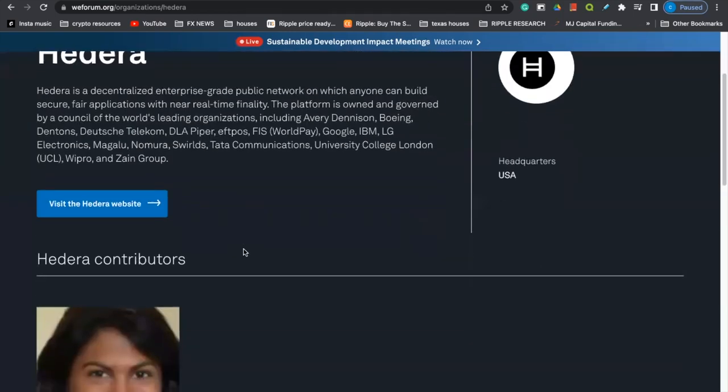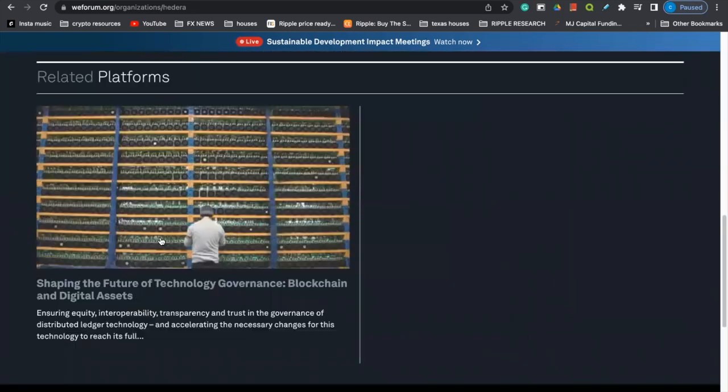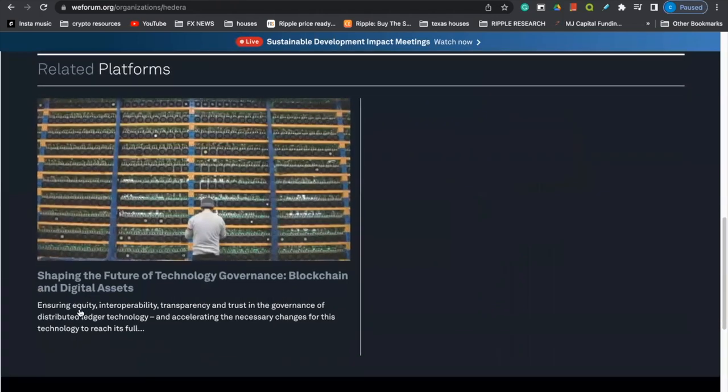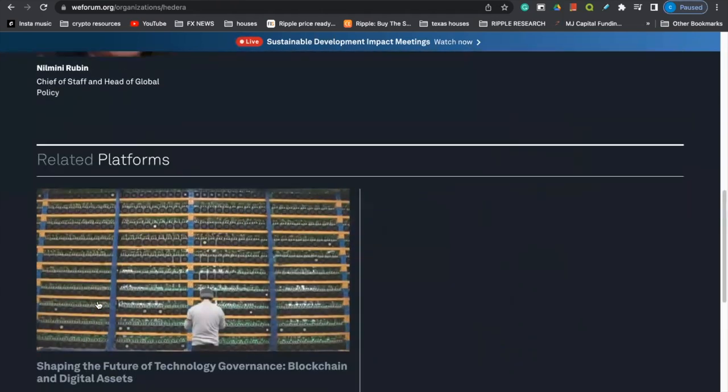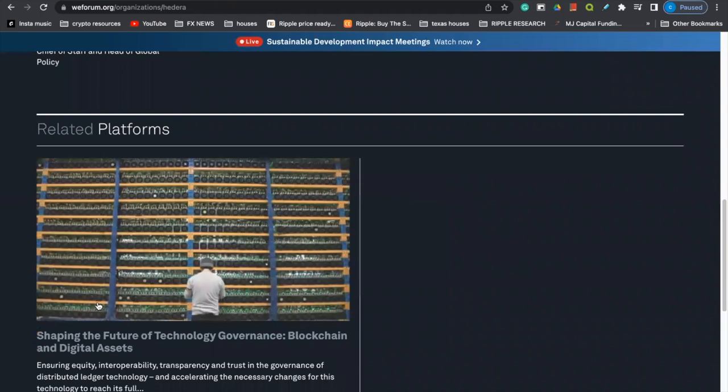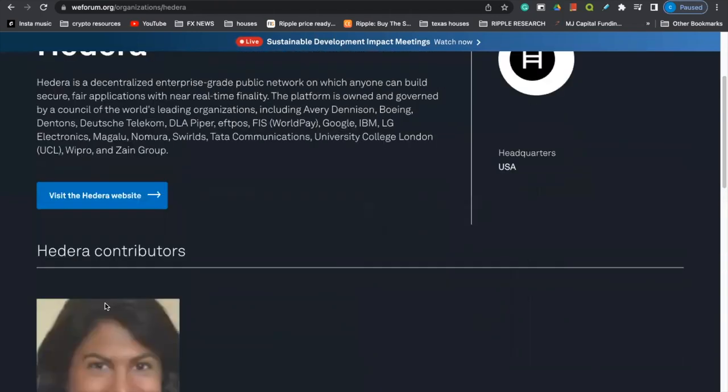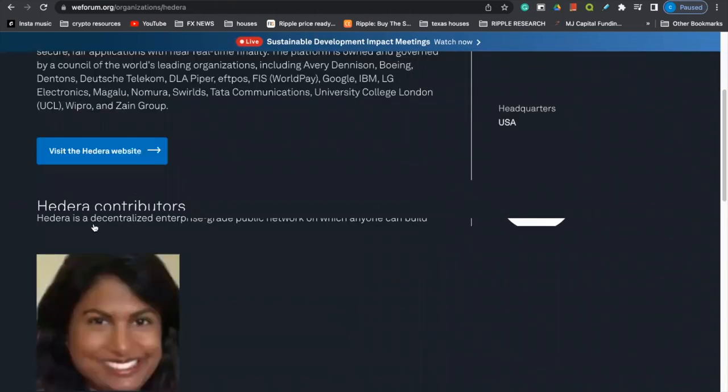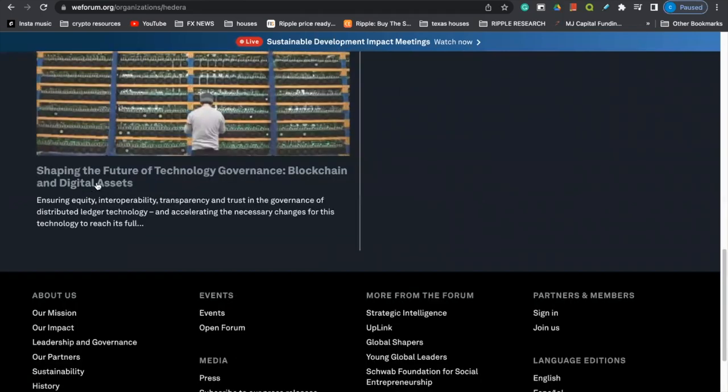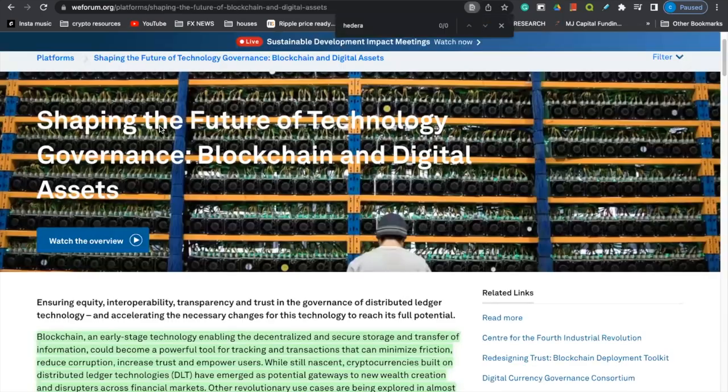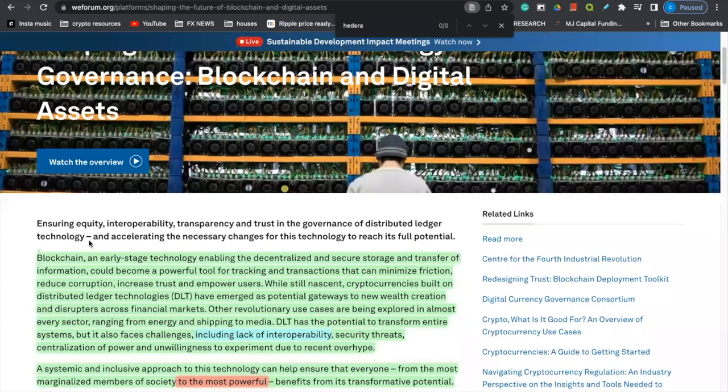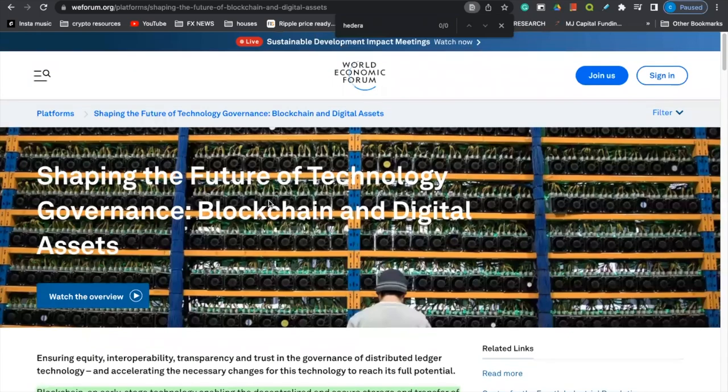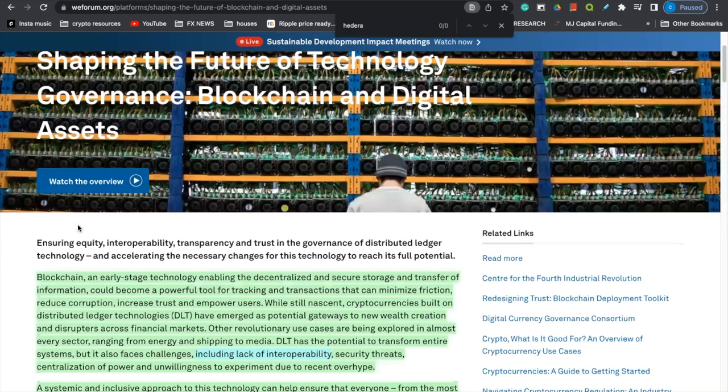But the important part is when you scroll down here to this article. Now this article, again, like I said, they're not just going to blatantly outright tell you, but they do drop little tiny subtle hints. So we see the World Economic Forum mentioned Hedera Hashgraph. If you scroll down here, you can click this article and coming over here to this article. Now let's pay attention to devils in the details, key phrases, key vocabulary. So this article reads, shaping the future of technology, governance, blockchain, and digital assets.